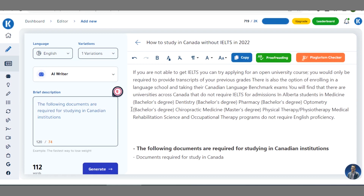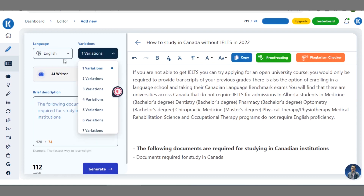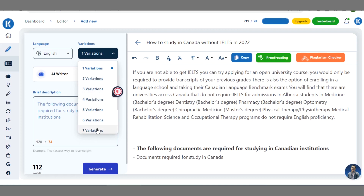Hope you guys are getting value from this video. You can go on and on — remember for each of these options you choose, you can have different variations of one subheading. Maybe two, three, four, or five variations. The maximum available here as an option is seven, so for each subheading you can have as many as seven variations.